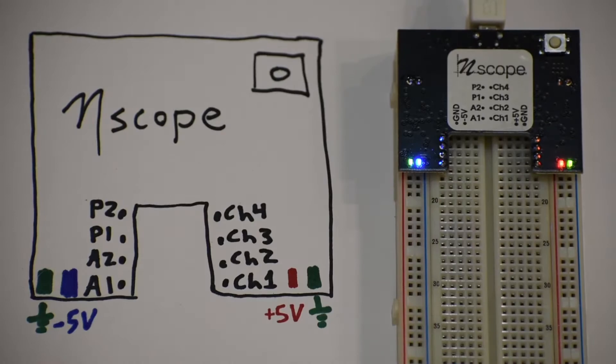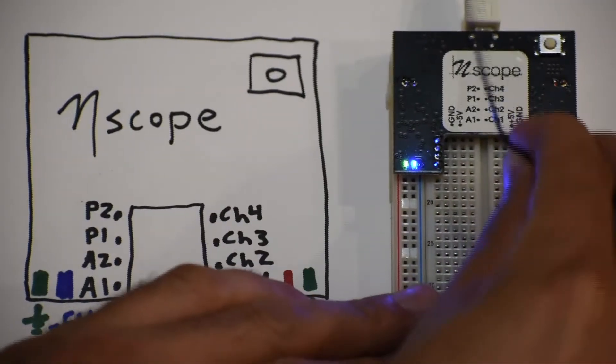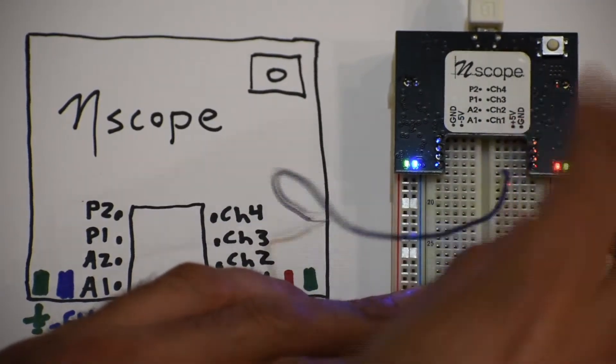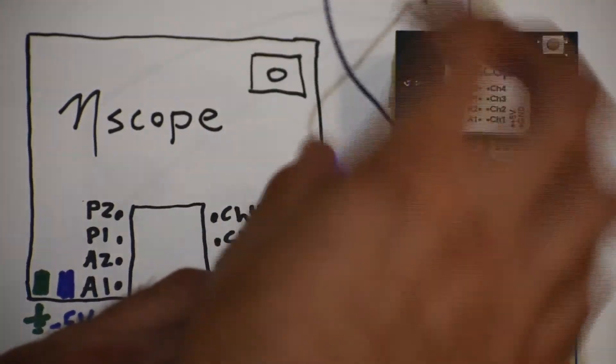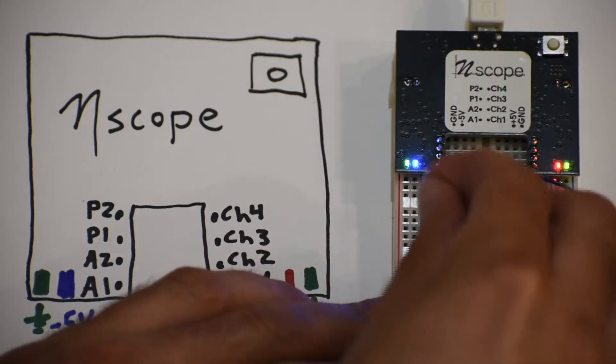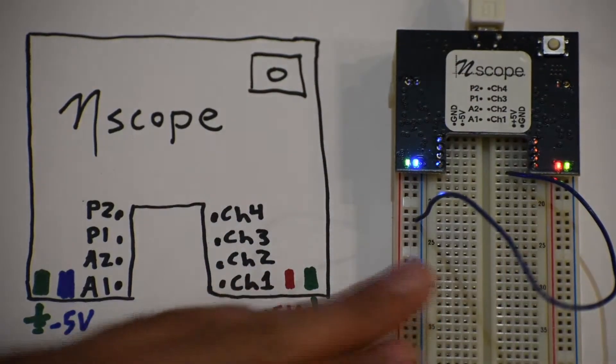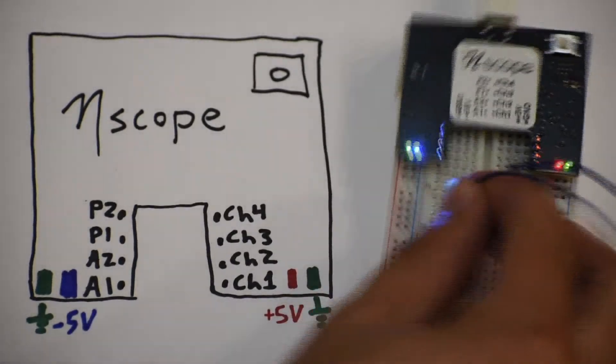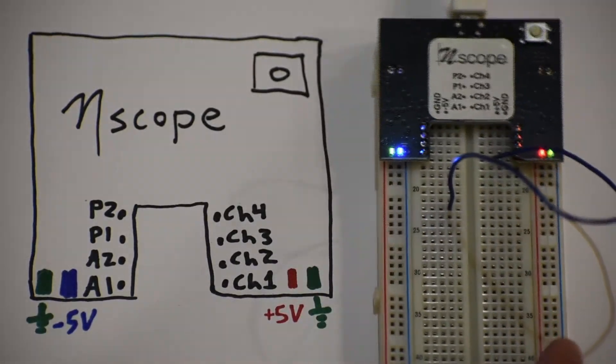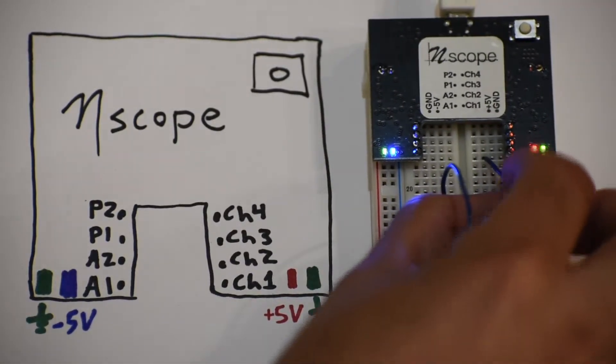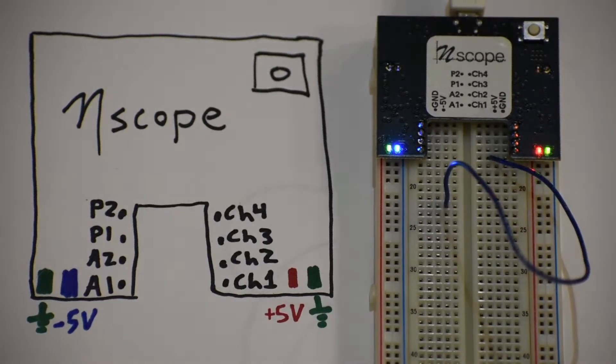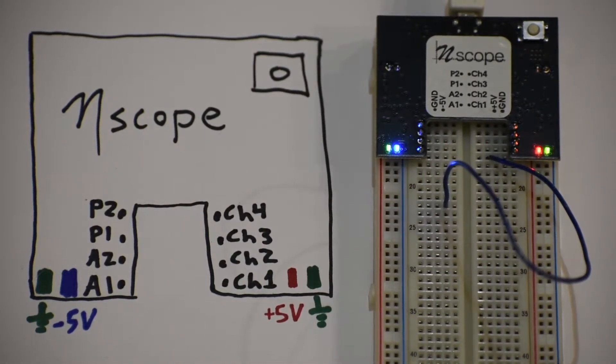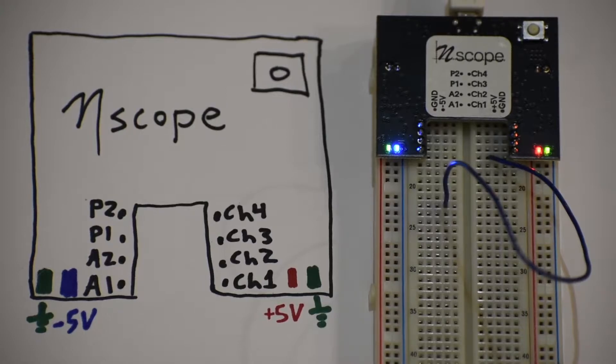So we would put a wire from say channel 1 into some other row. Say I wanted to read the minus 5 rail, and I could plug it into the minus 5. Or you'd go and plug it wherever else in your circuit you're trying to read from. There are four inputs, and they have a variety of sensitivities and time scales. We'll see that when we look at the software.